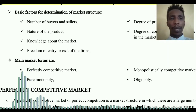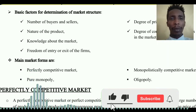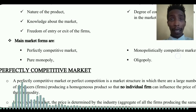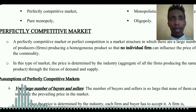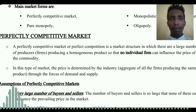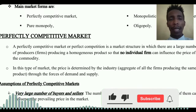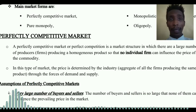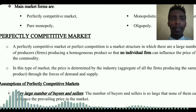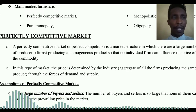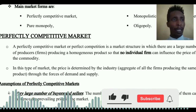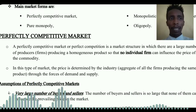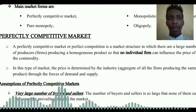The forms of market structure include the perfectly competitive market, pure monopoly, and monopolistic competitive market. Perfectly competitive market structure, or perfect competition, is a market structure in which there are a large number of producers or firms producing homogeneous products, so that no individual firm can influence the price.